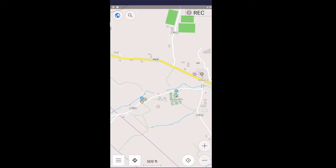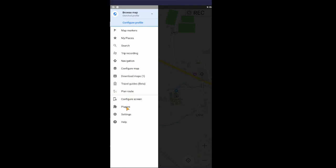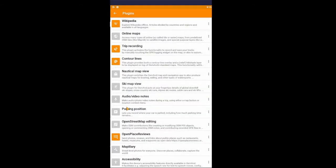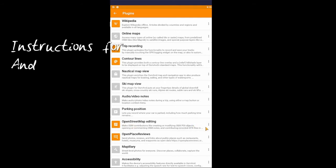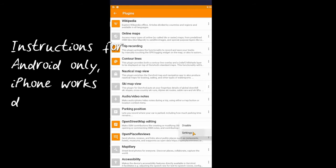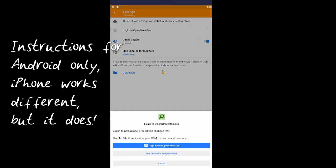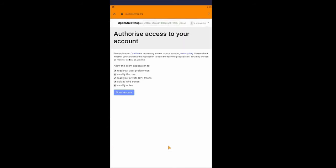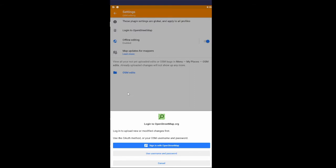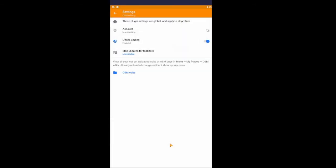If you want to start mapping with OSMAnd on your phone or upload your tracks, you have to connect to your OpenStreetMap account. You do that by going to the menu, clicking on the plugins, make sure you have your OpenStreetMap editing plugin enabled which turns the icon orange, and then you can go into settings and click on login to OpenStreetMap, sign in with OpenStreetMap and type in your username and your password. Grant access and Bob's your uncle.